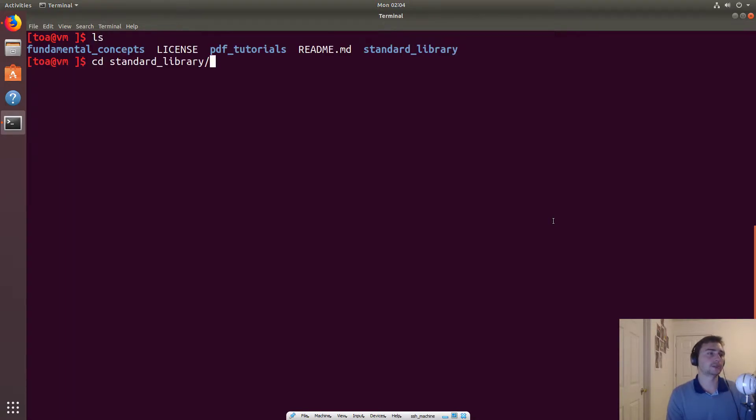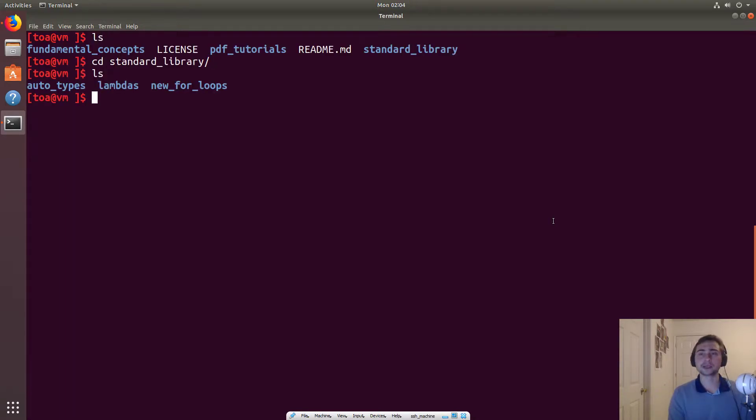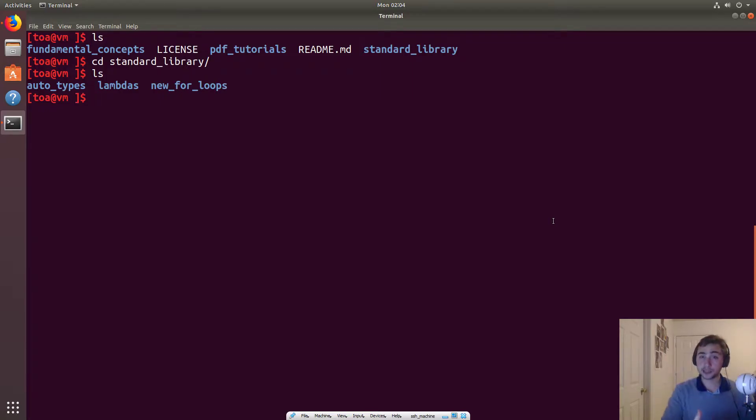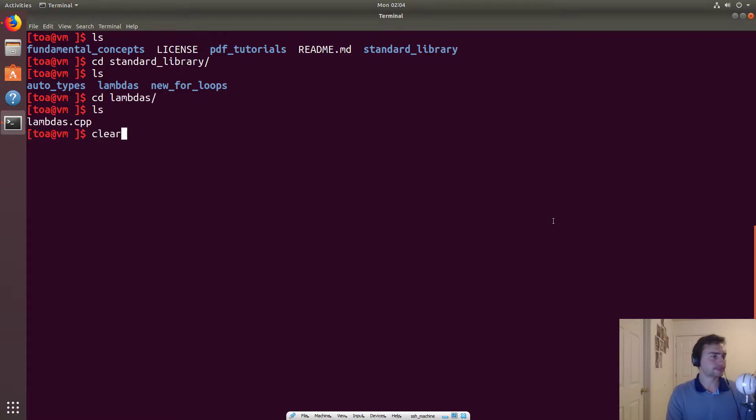All right, so let's go ahead and go to our standard library where we're kind of exploring things that have been around since C++11 and onward, and let's look at lambdas.